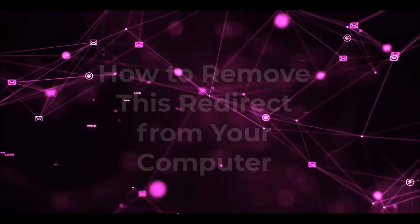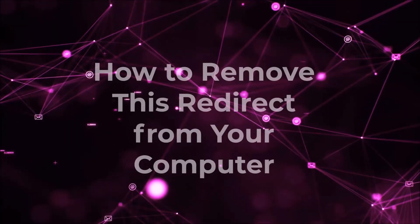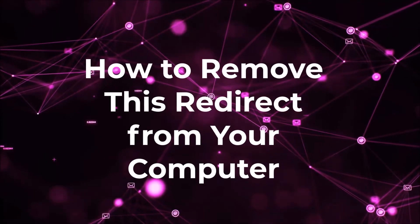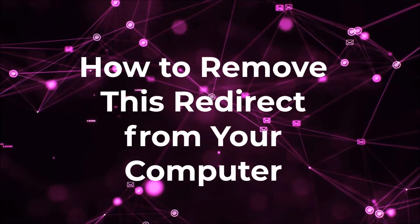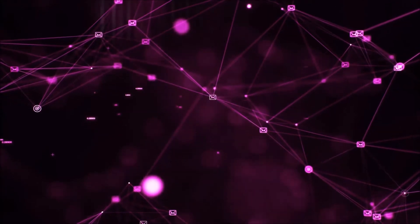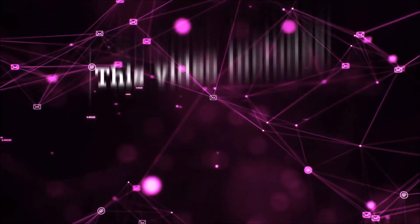Hey guys, Venti here at Sensors Tech Forum and I'm going to take you through the removal process of this nasty unwanted software.